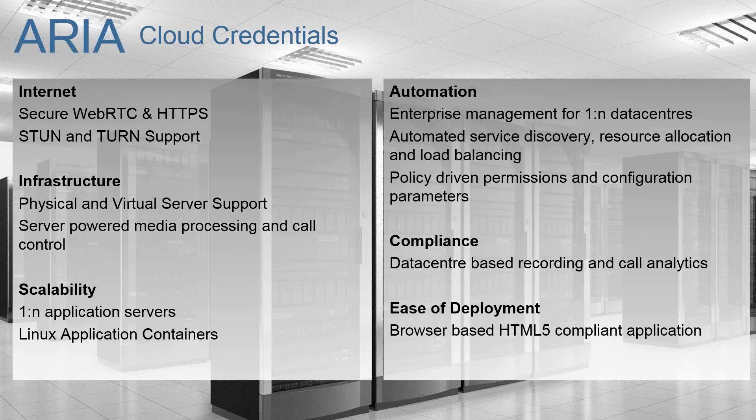On top of that, we have automated service discovery built into the ARIA backend. So the ability for applications to identify and locate resources, have those resources allocated to them for media processing, codec transcode, for example.